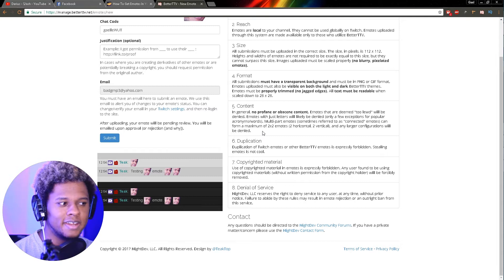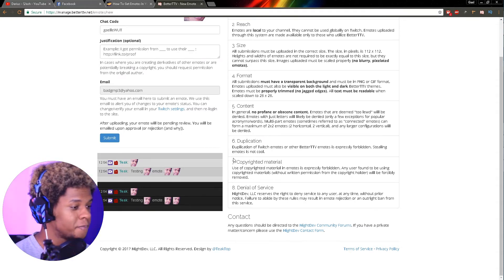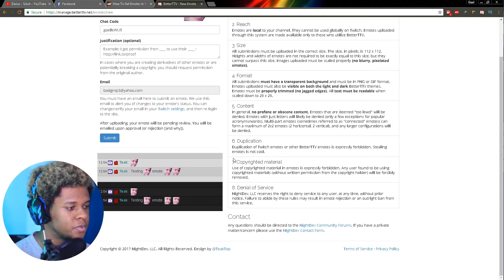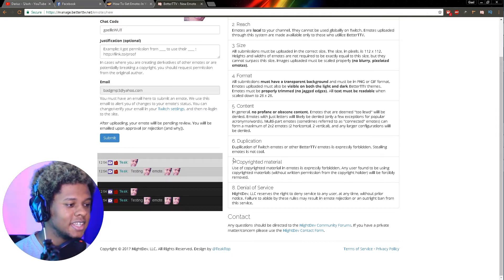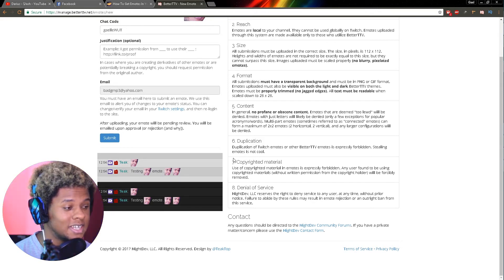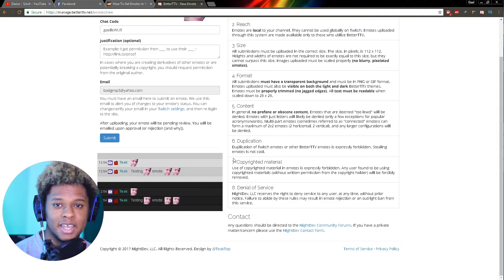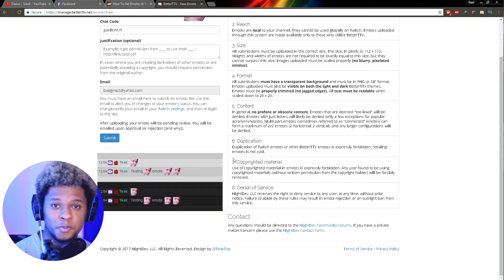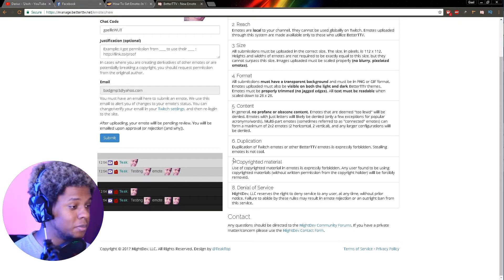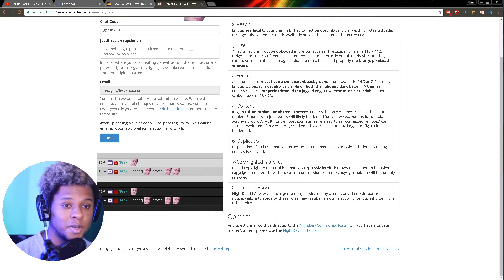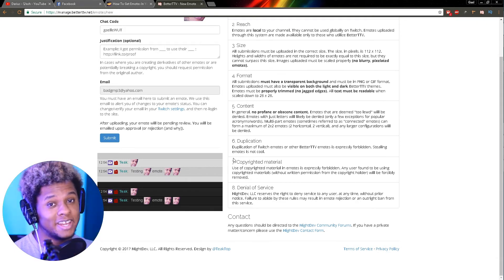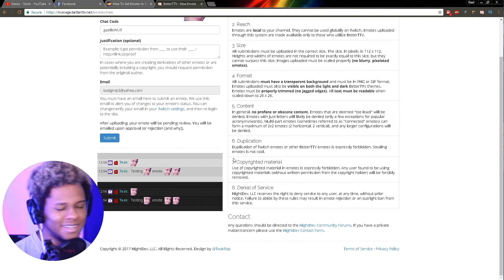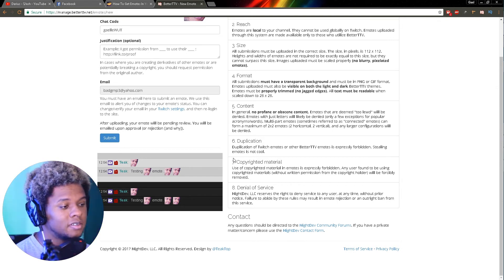Sixth, duplication: duplication of Twitch emotes or other Better Twitch TV emotes is expressly forbidden. Stealing emotes is not cool. That is absolutely true. If you're trying to take a global Twitch TV emote and upload it through Better Twitch TV, it's not going to work - it's going to be denied. If you're trying to take a Better Twitch TV emote and re-upload it to make it your own, it's going to be denied.